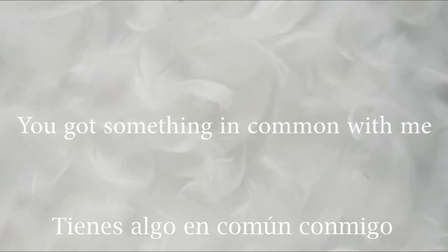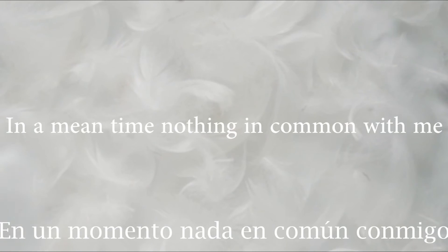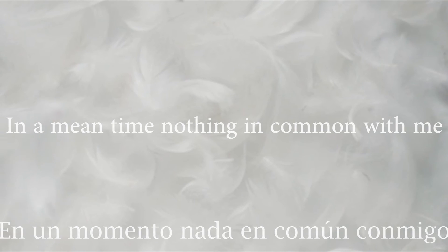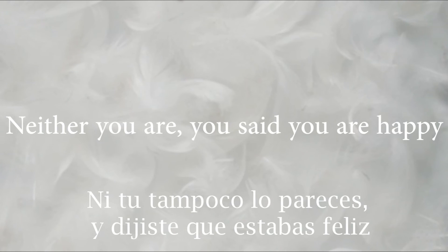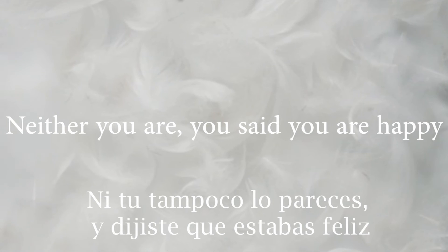You got something in common with me. You don't mean time to think common with me. I don't even think I'm happy now. Neither you are, you said you were happy.